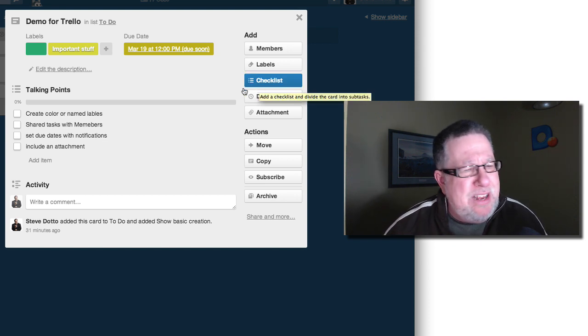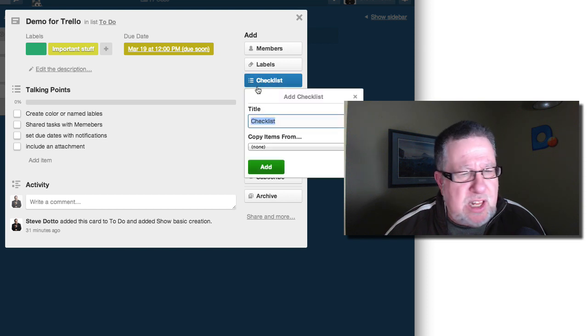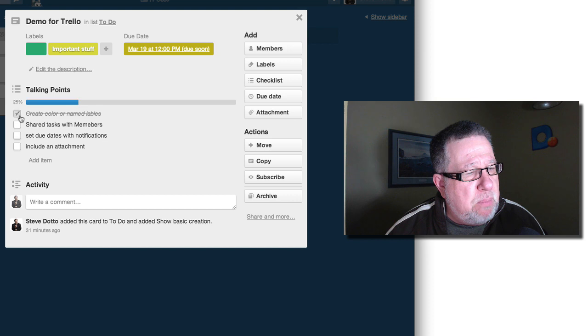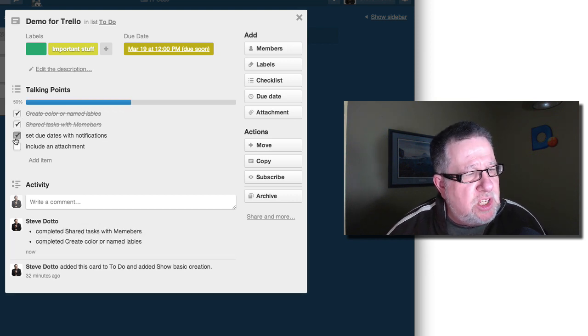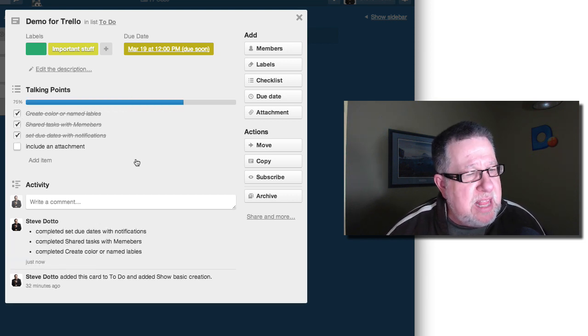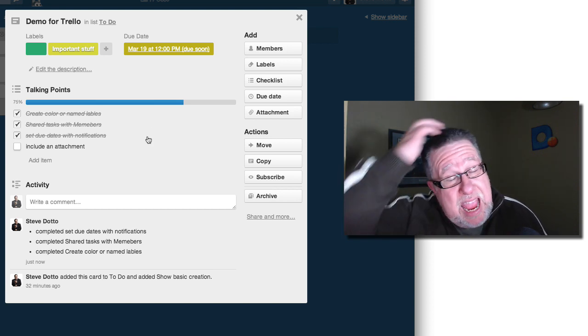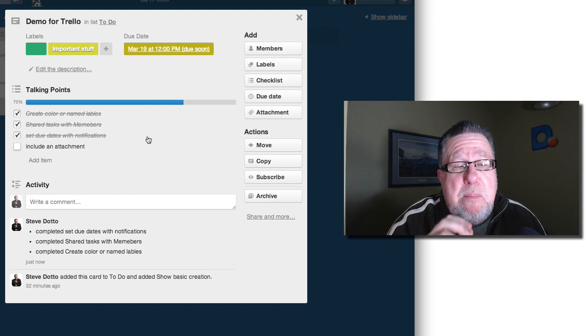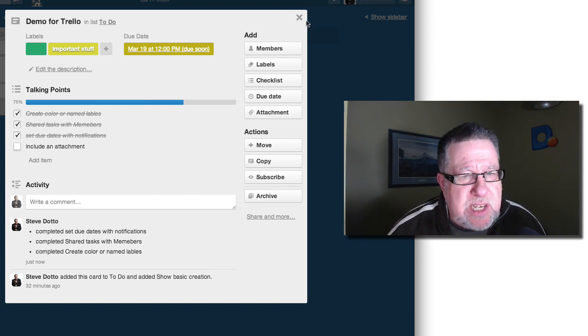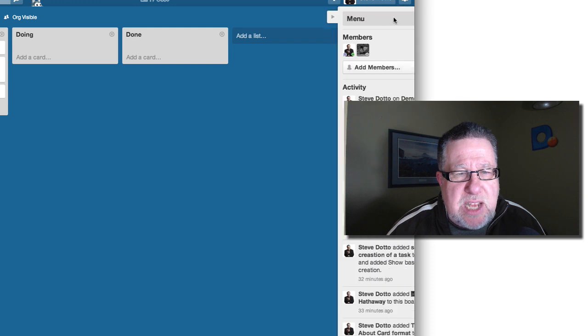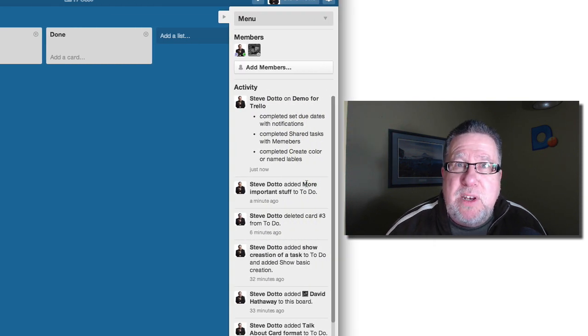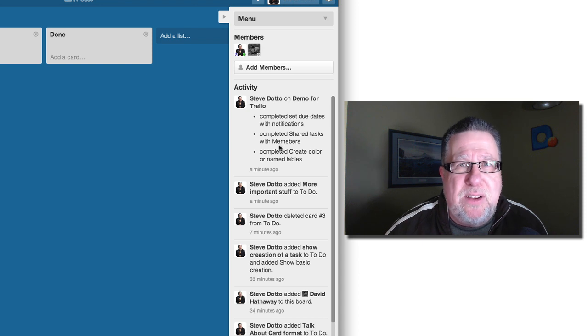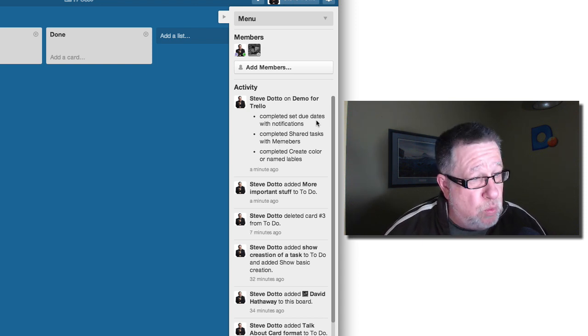You can also add checklists and you can see I have a checklist added here. You just click on the checklist. You create a new checklist and add it and then you create different bullet points. As you go through and do each of the bullet points, it checks off what's happening within that particular project. The one nice thing that Trello does is it actually monitors everybody's activity. So if I close this down right now and then I take a look at the sidebar, it's going to have all of the different things that I've been doing in Trello listed out.